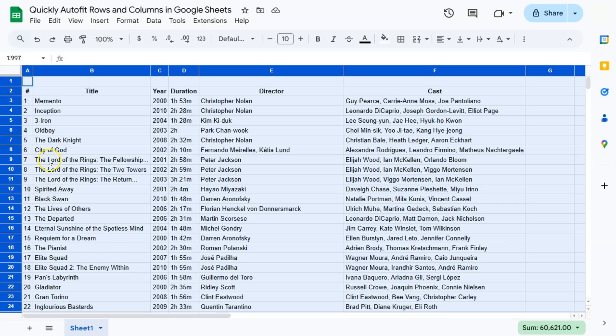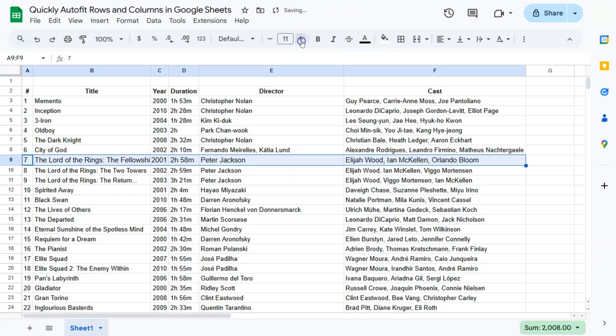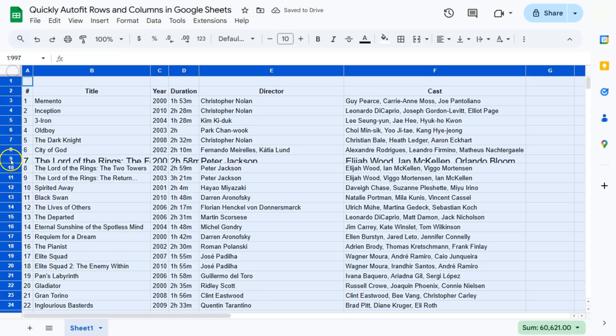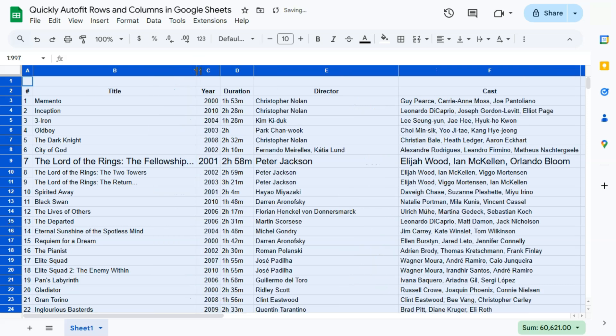If I were to, let's say, make this a bit bigger. There you go. And select everything, double-click. There you have it. It will quickly readjust everything according to the size of the text or the values within those cells, whether that's your rows or your columns.